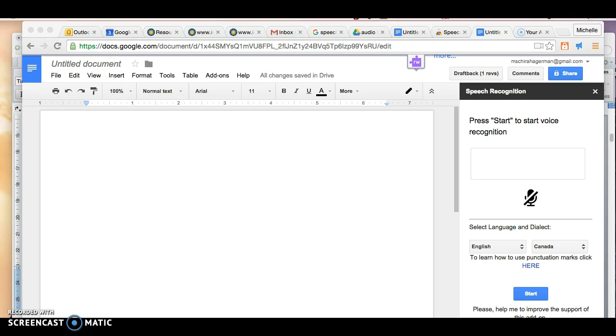I've discovered a workflow using a Google Docs add-on called Speech Recognition that may save me some time. I thought I would record it and share it here in case it's helpful to you as well.